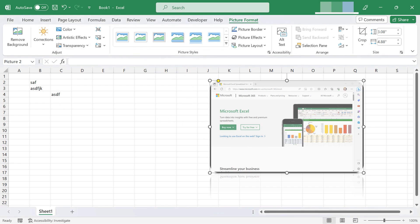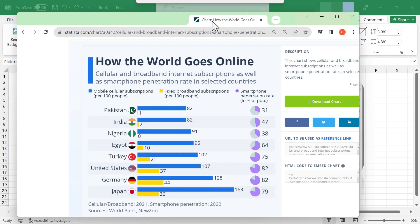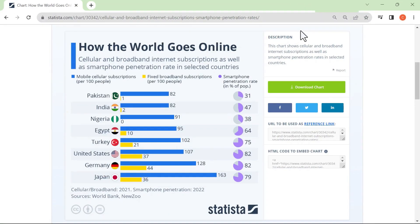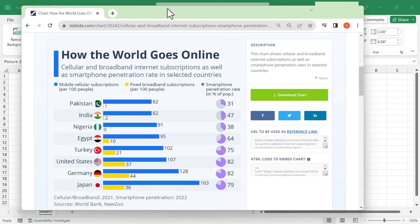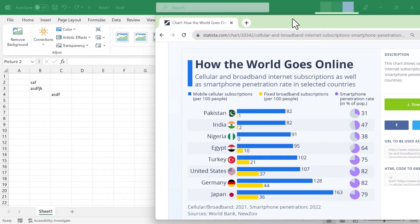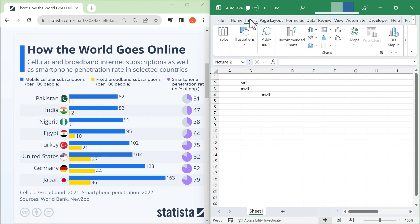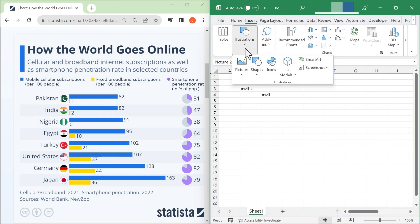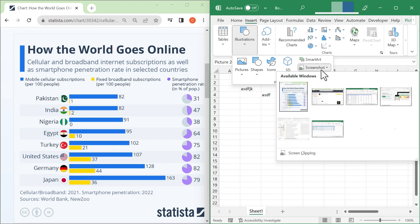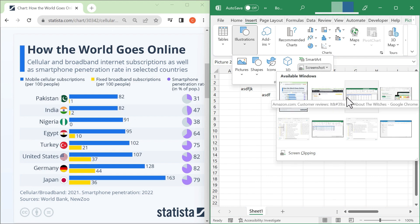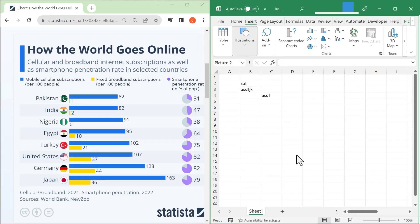So that's great, but what if, instead of capturing a full window, I just want a portion of that window? To do that, all I have to do is go here to Insert, and again go to Illustrations, Screenshot. But this time, instead of just choosing an available window, I can click on Screen Clipping.